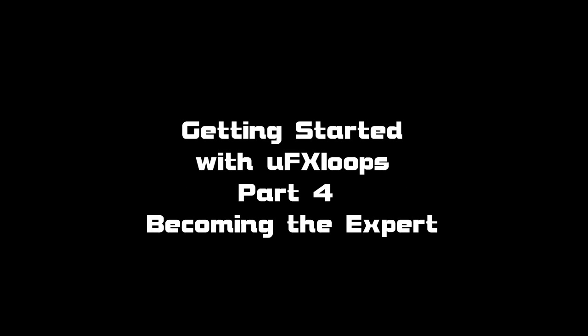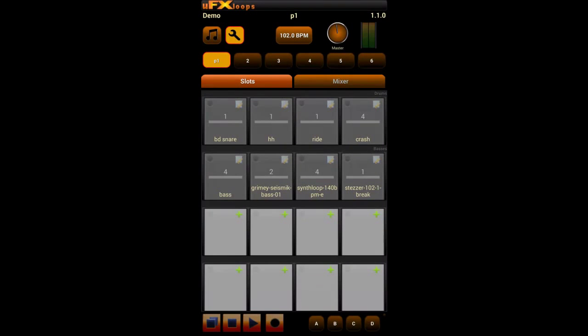Hi everybody, this is Andreas from UFXloops and in this final part of our getting started tutorials I'll show you some tricks on how to manage and beautify your projects.